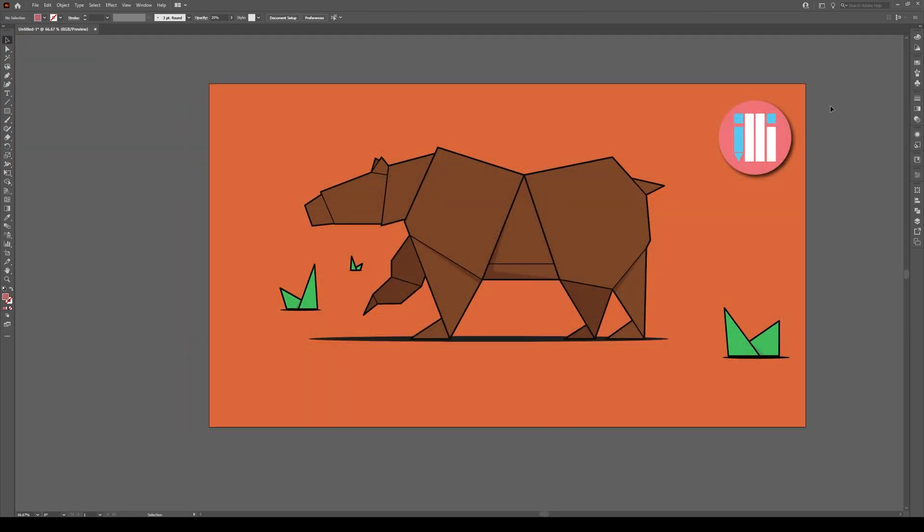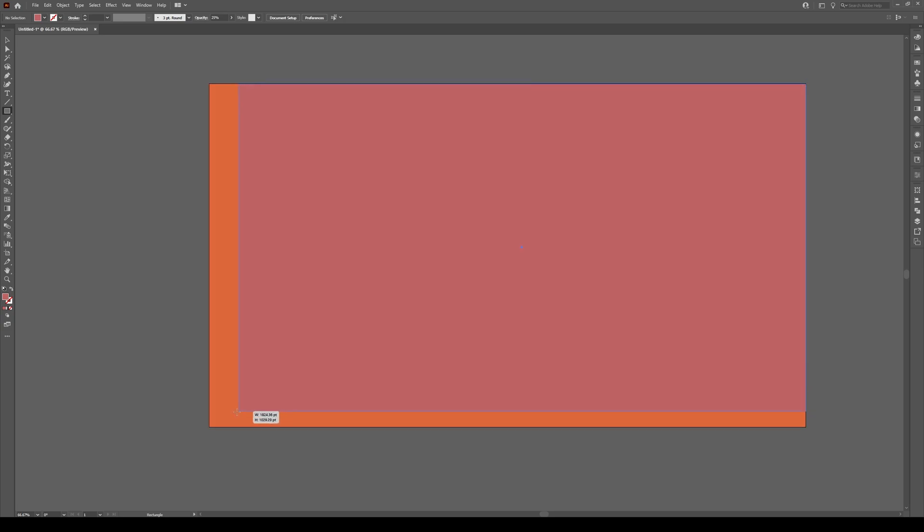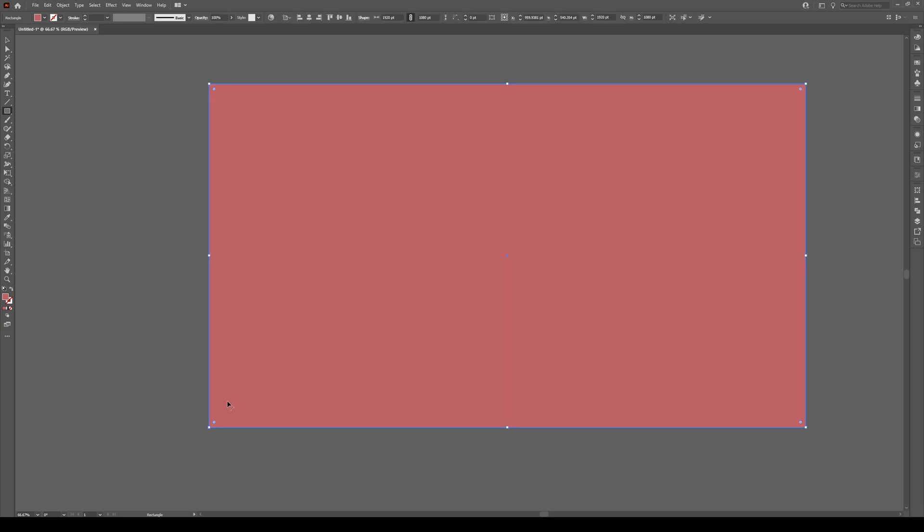Start with your image and press M to create a rectangle over top of your entire image or whatever region that you want to have your grain effect.